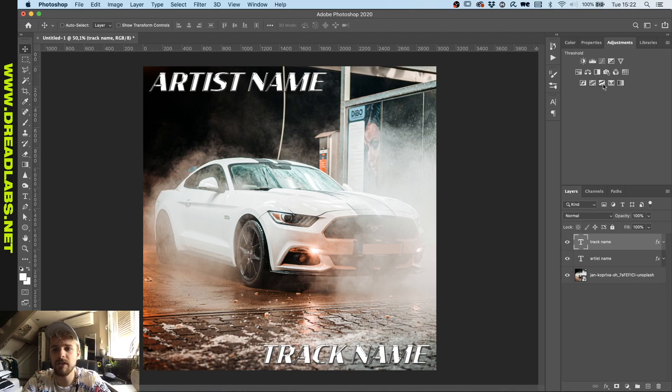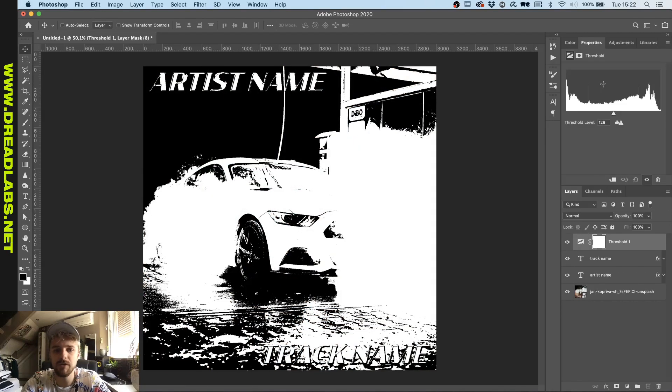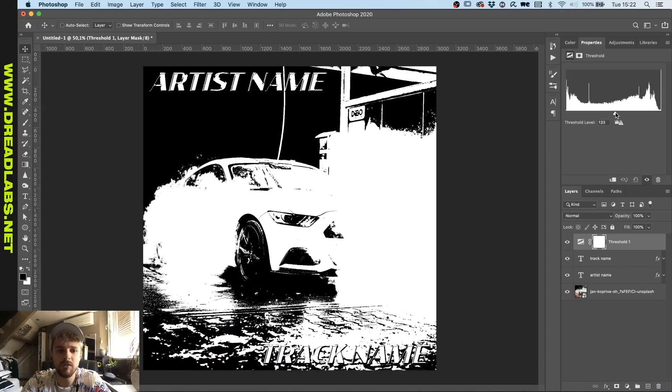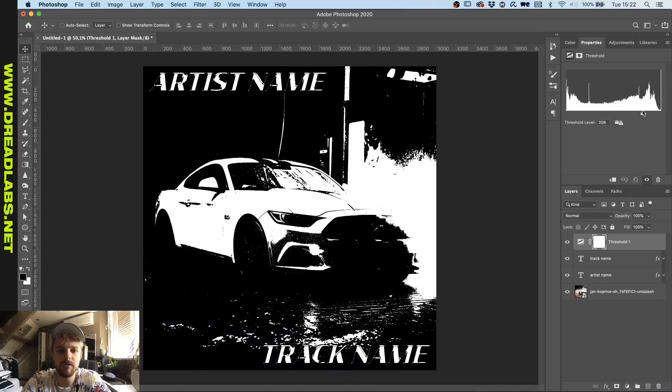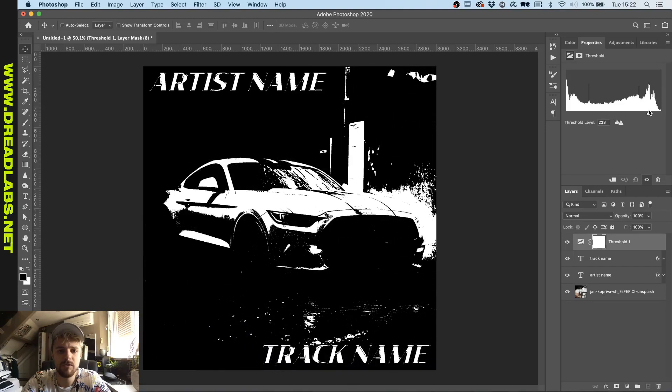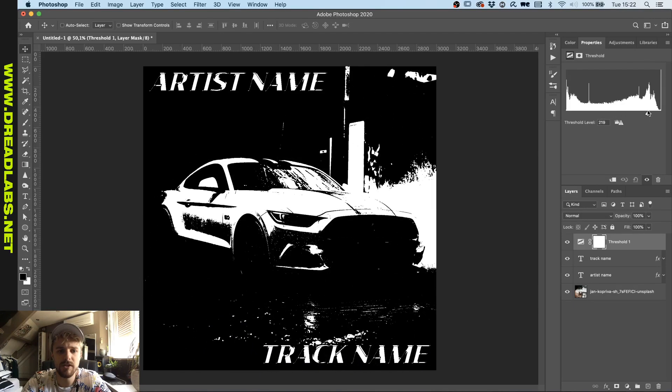What we're gonna do is we're gonna add a threshold filter. As you can see we want to have the car visible, more like this.